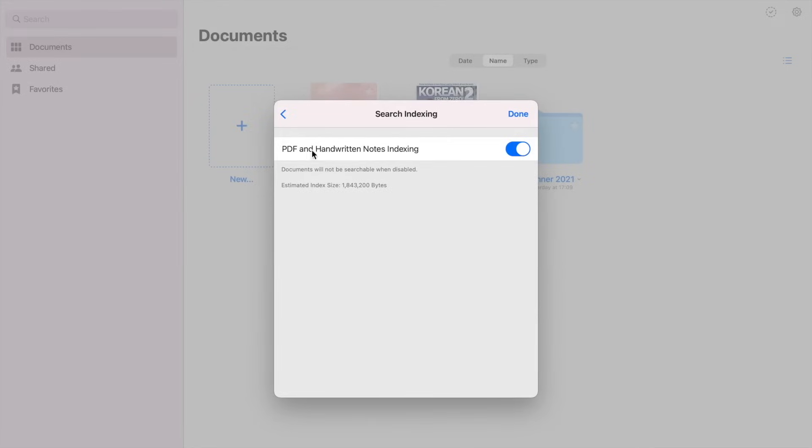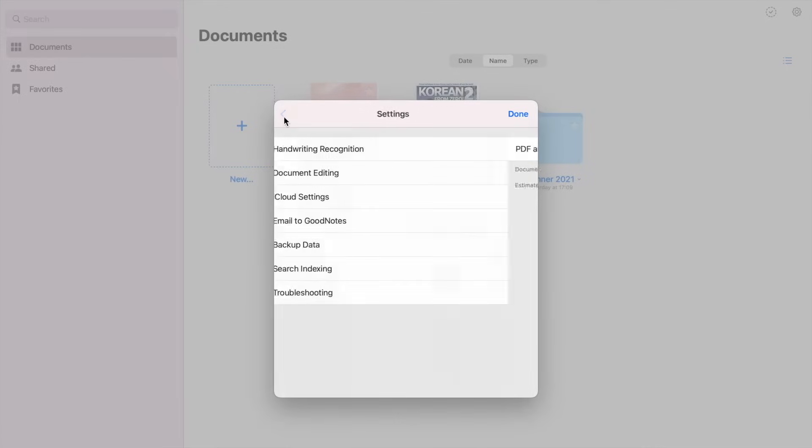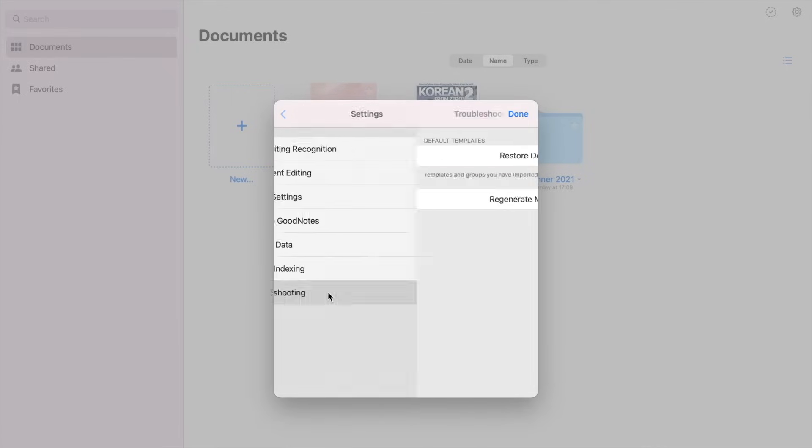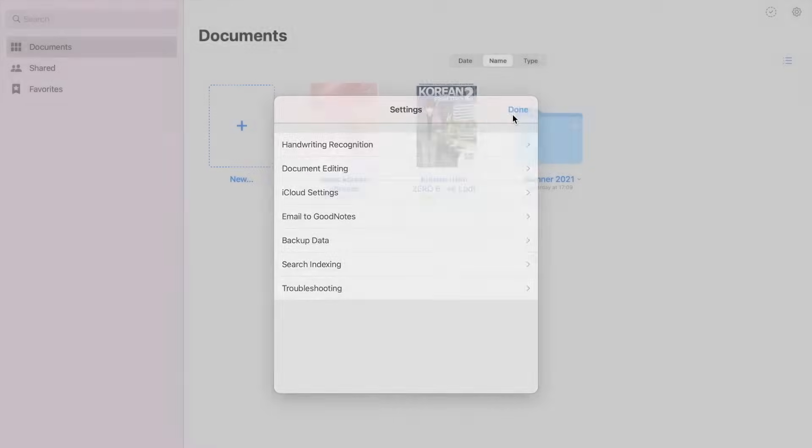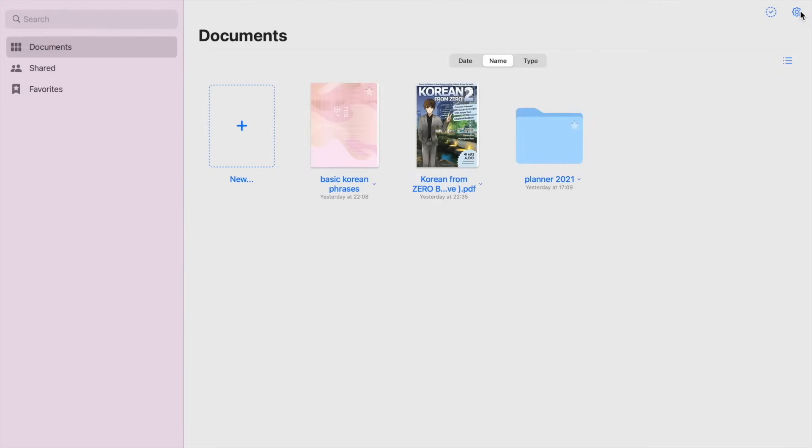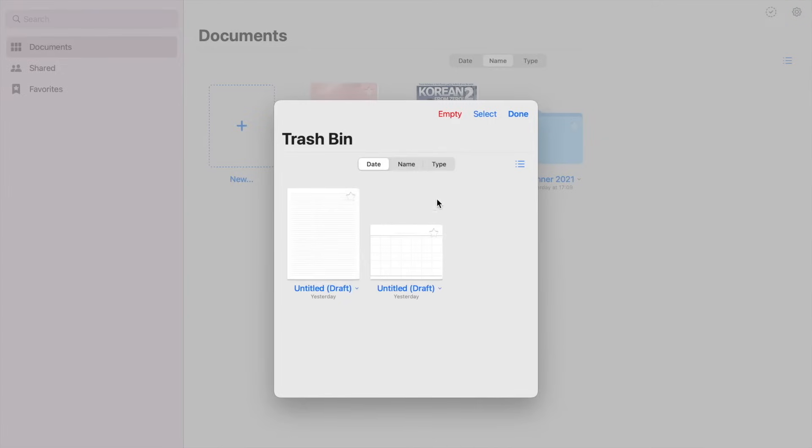Okay, so next is search indexing. So you need to enable this for your documents to be searchable in your library. So you also have an option to restore all default templates, but won't delete your custom templates or group. So there is also a trash bin for deleted documents.